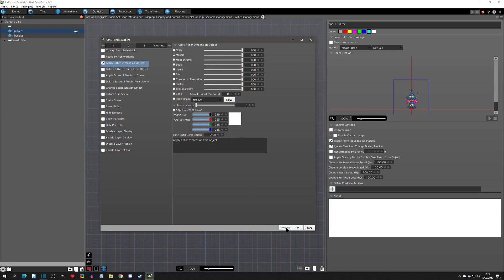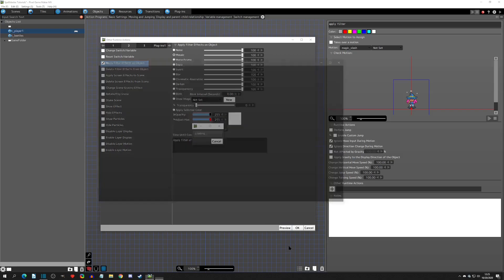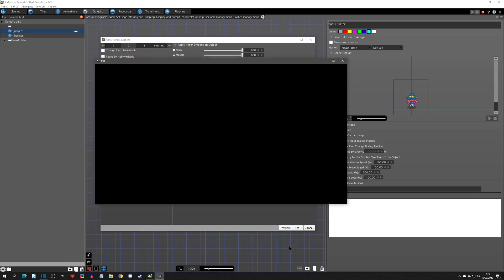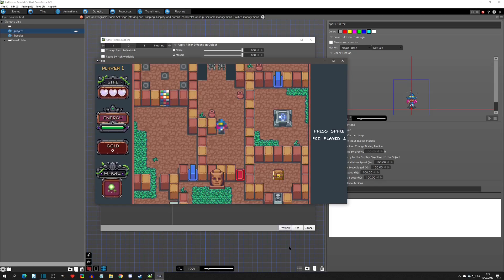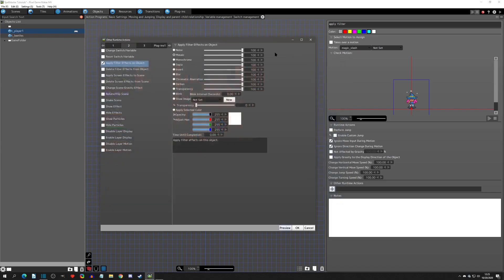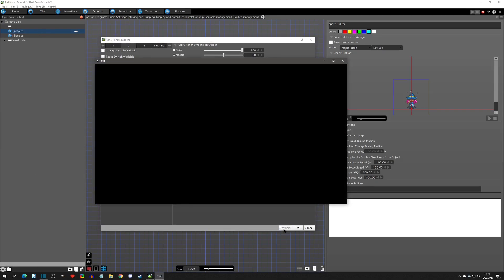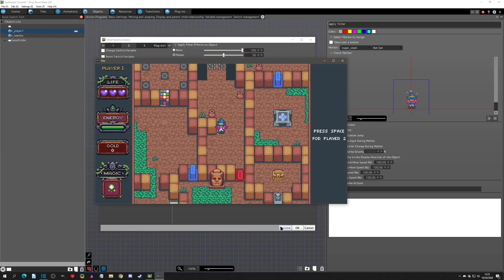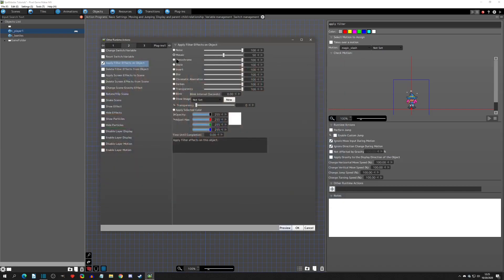Now let's look at mosaic — it really pixelates the sprite. At 50% it's less pixelated, so it's easier to see the difference at a lower value.